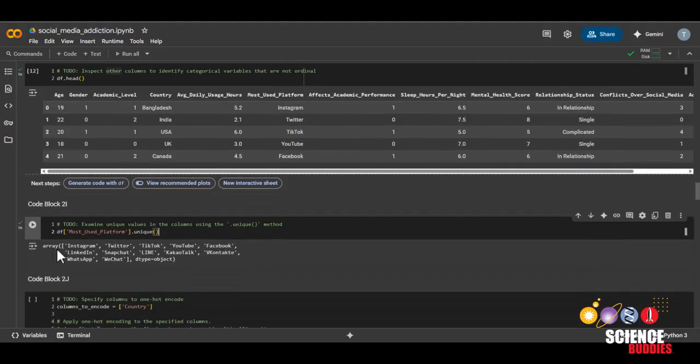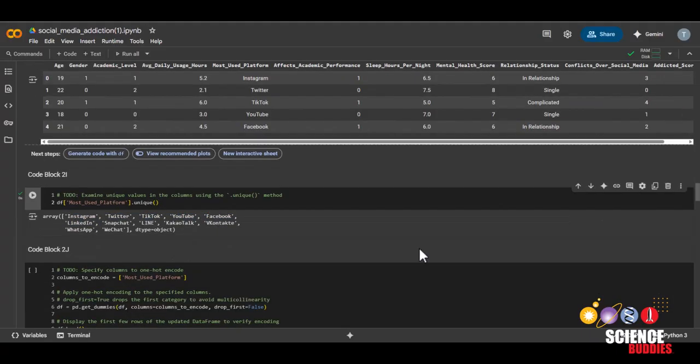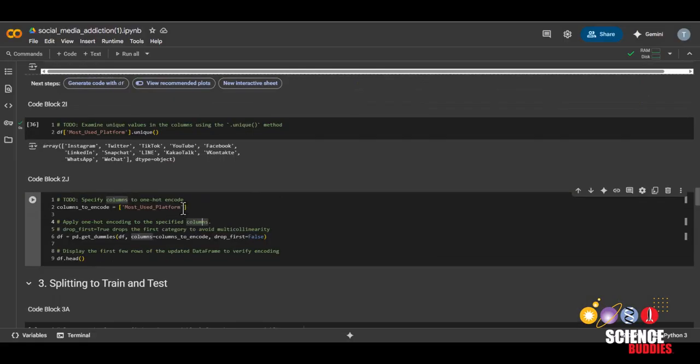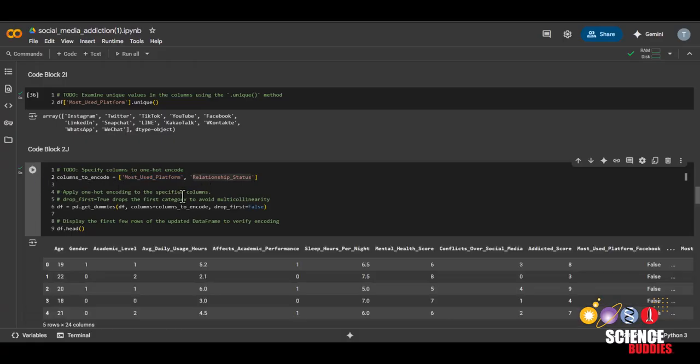And we can see there's Instagram, Twitter, TikTok, YouTube, Facebook, and lots of other ones. Use this code block to find out which features are categorical and have more than two categories. And for those columns, make sure to add them to this list over here. Once you've added the rest of the categorical variables, make sure to run this code block.